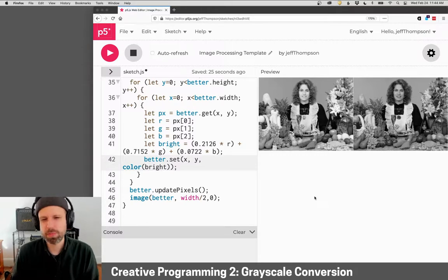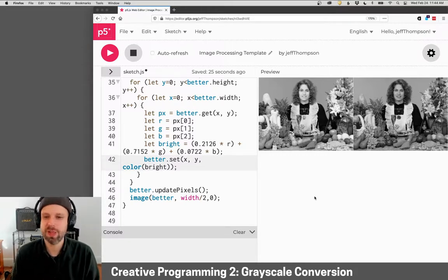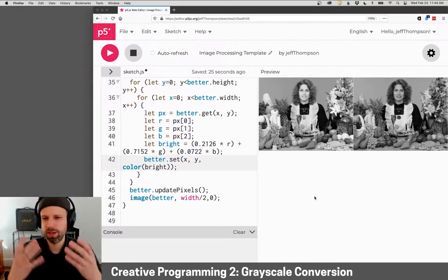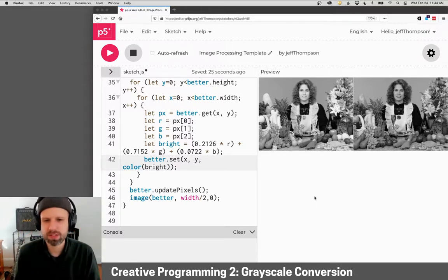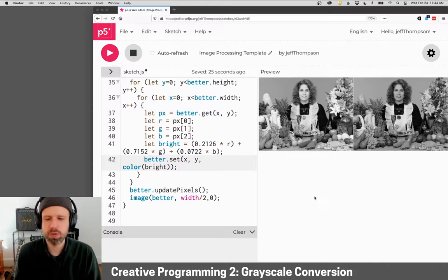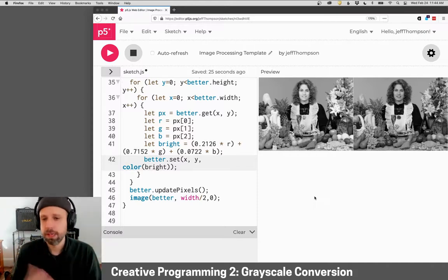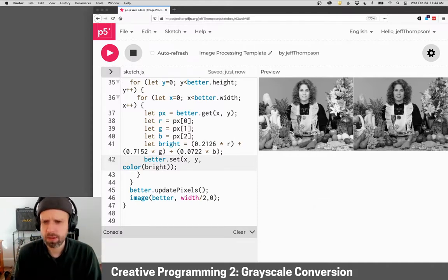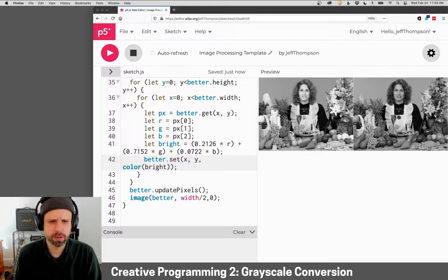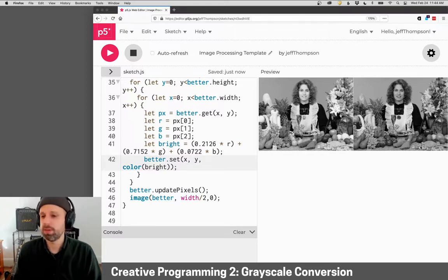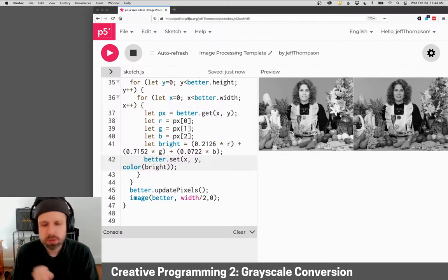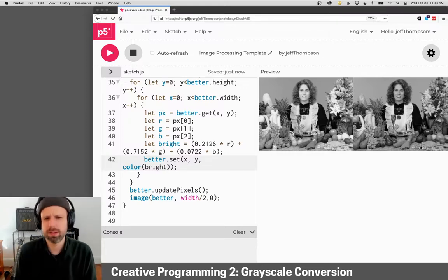So hopefully it's clear now that the simple version works, but we lose a lot. For example, in her face, it gets really flattened out. In some other areas like the bananas over here, it's very similar to the flowers, whereas the better method really preserves a lot of those details.